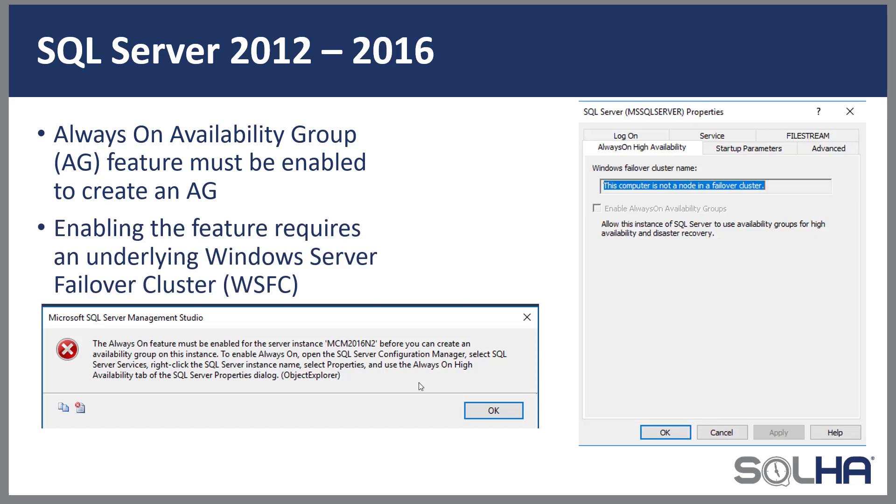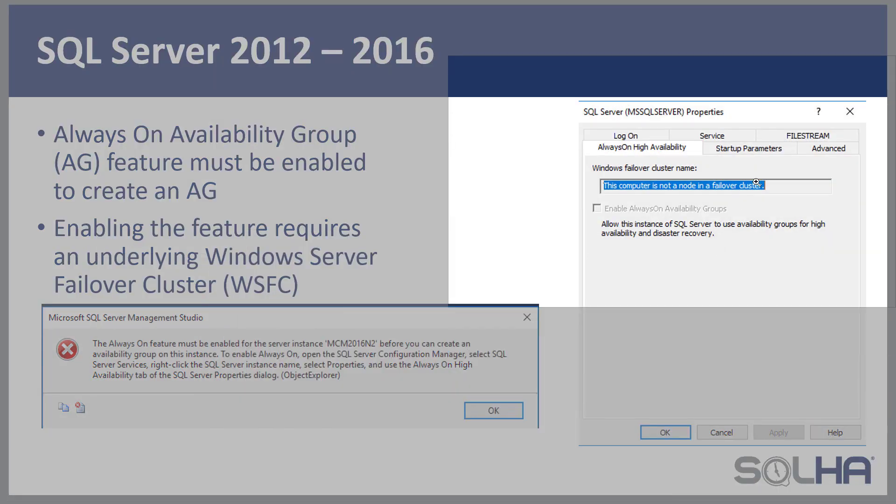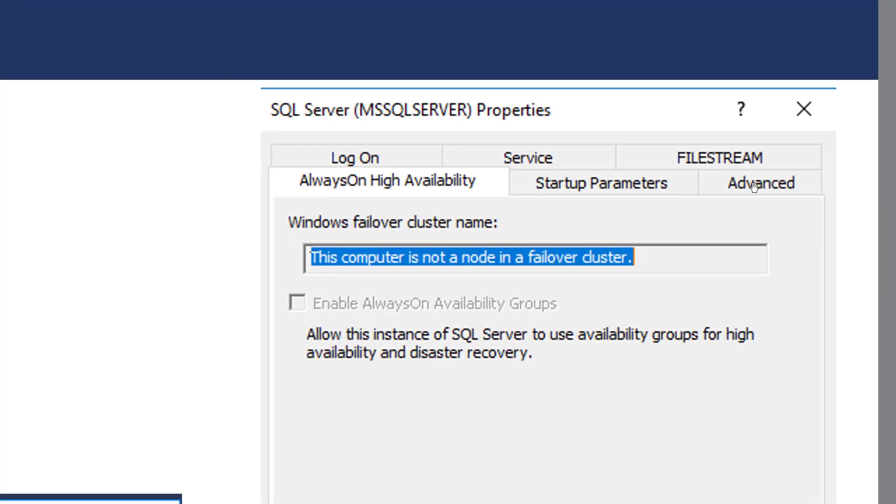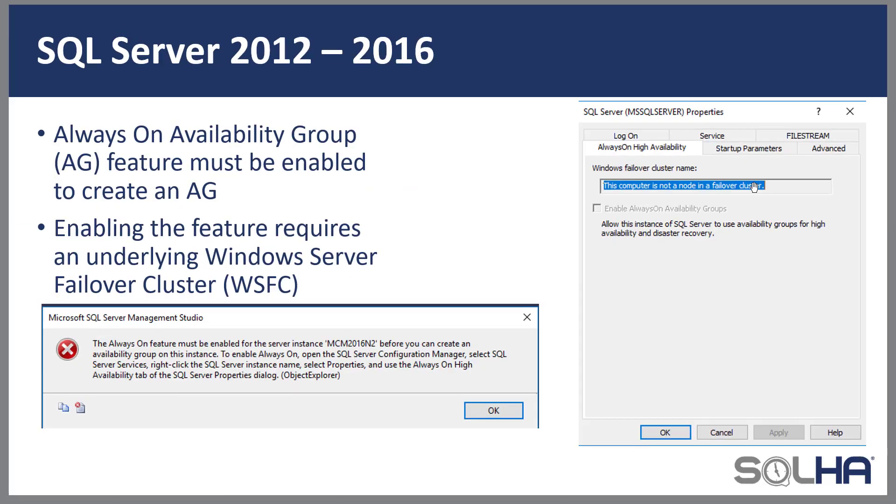Now when you go to try and enable the availability groups feature in 2012 through 2016, the thing is, because it was SQL Server on Windows only, you needed an underlying Windows Server failover cluster. You'll see here that enable always-on availability groups, but notice that it's grayed out. The server I took this from was not part of a Windows Server failover cluster, so to fix it, pretty simple. Create your Windows Server failover cluster, go in on each of the nodes and enable this, and you'd be good to go.